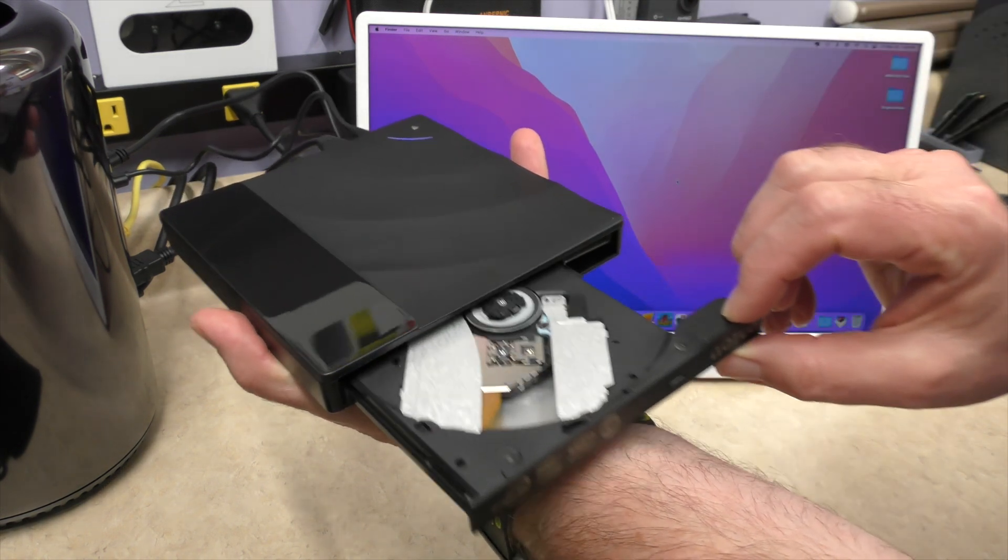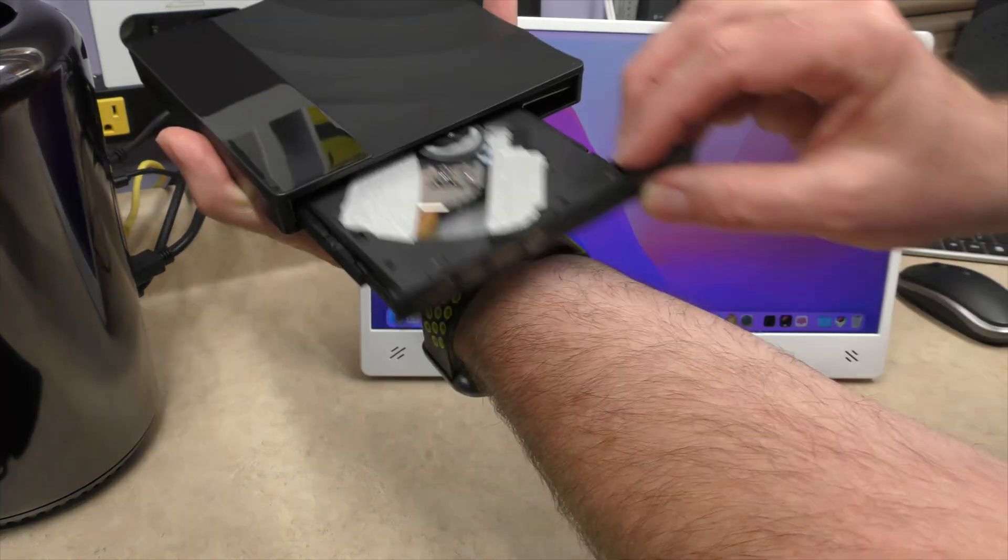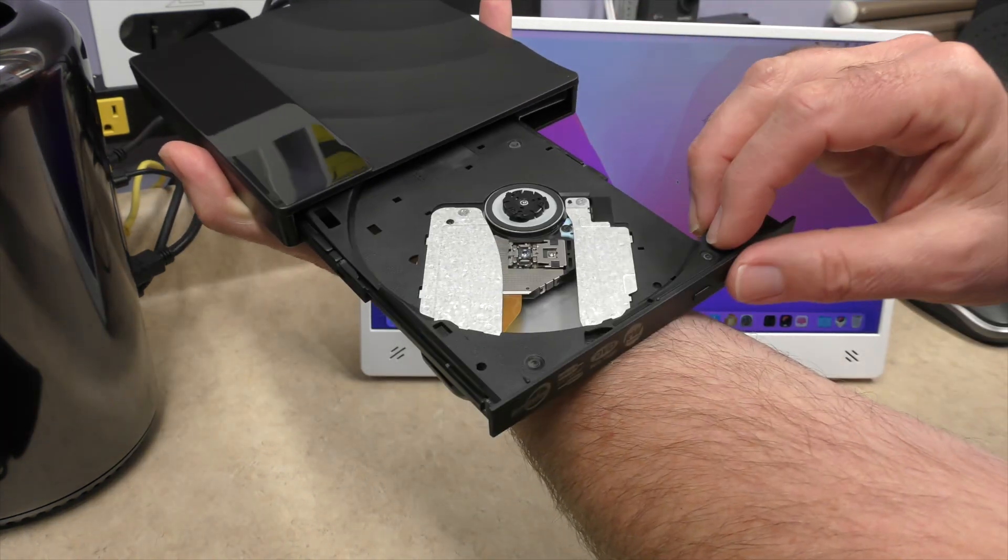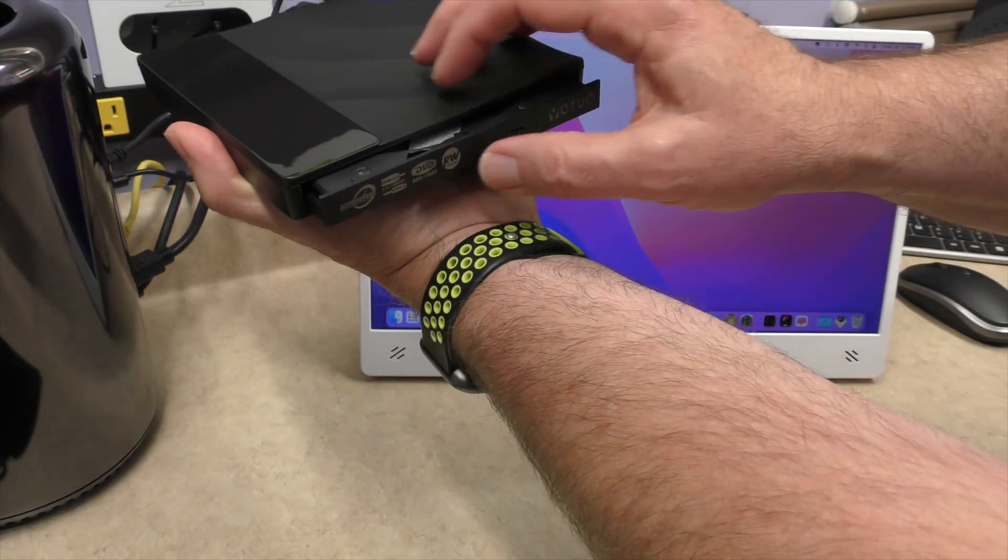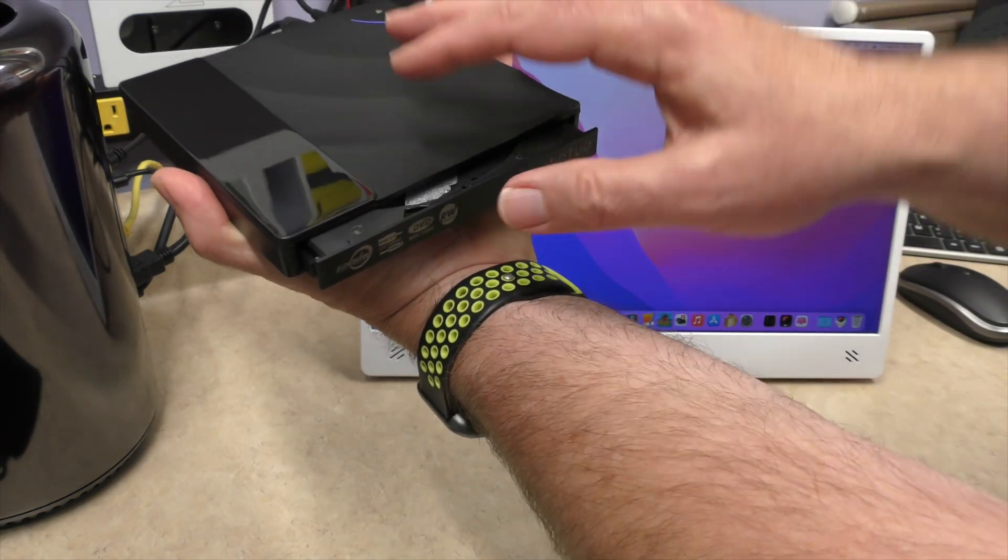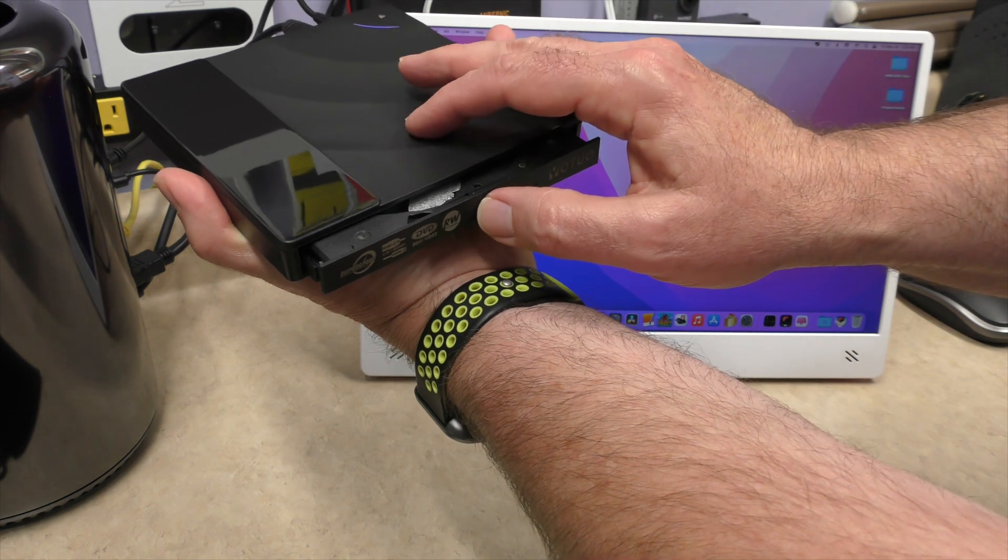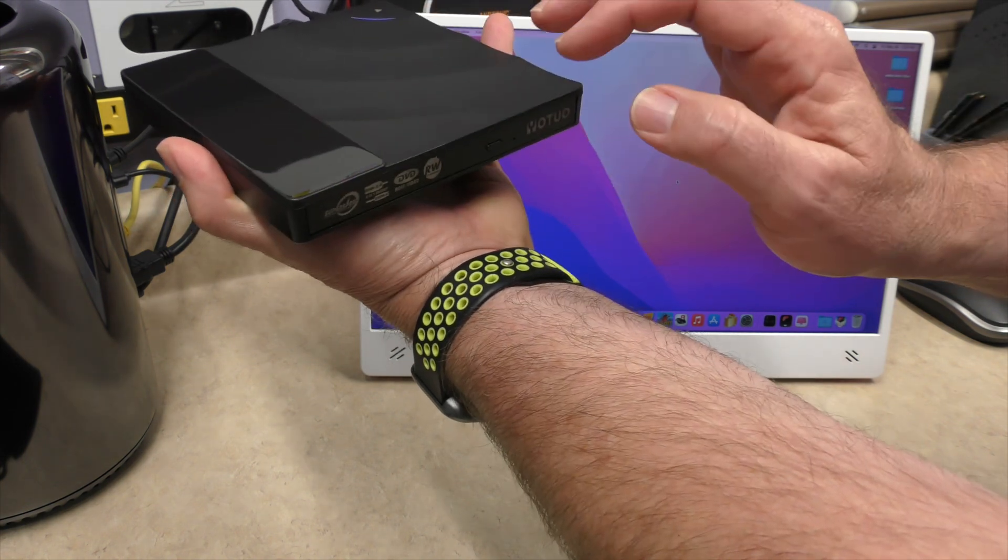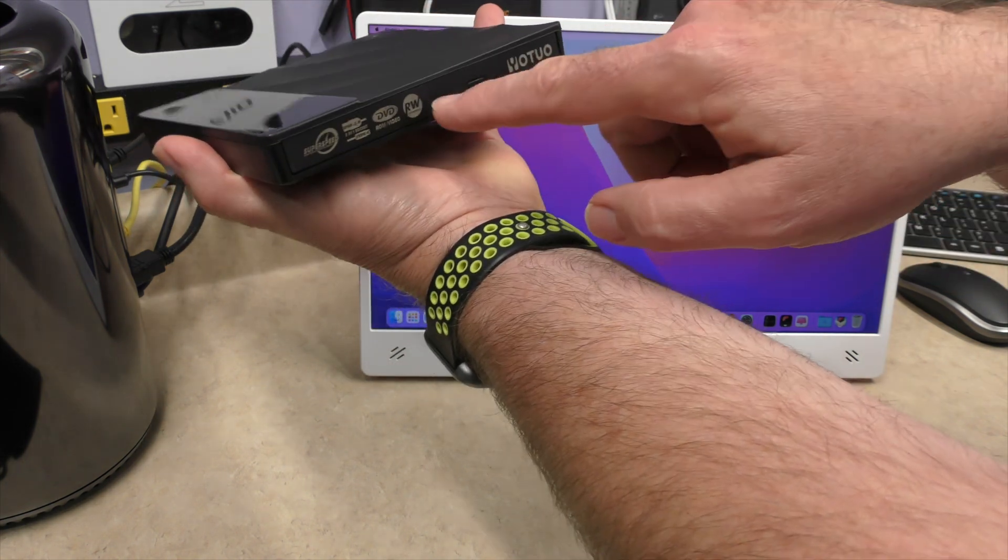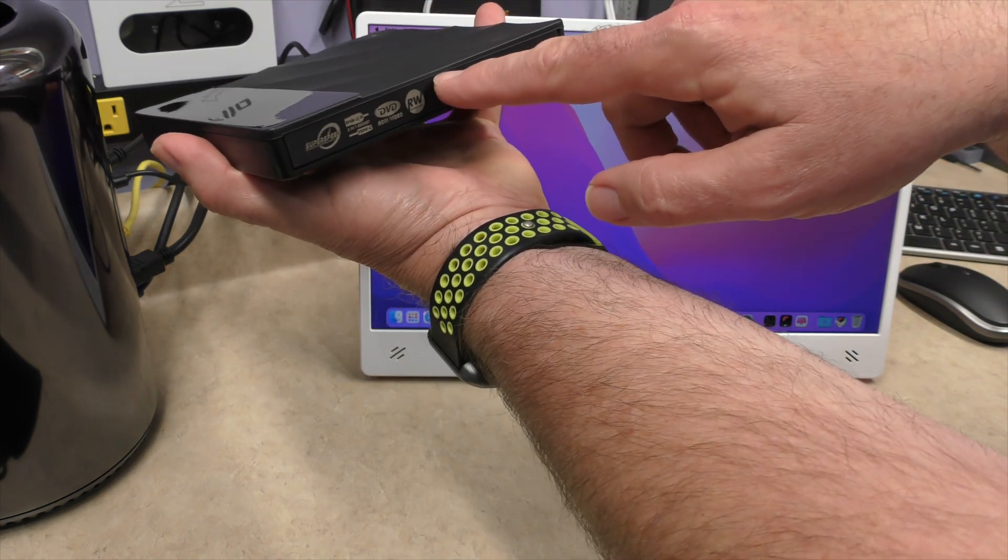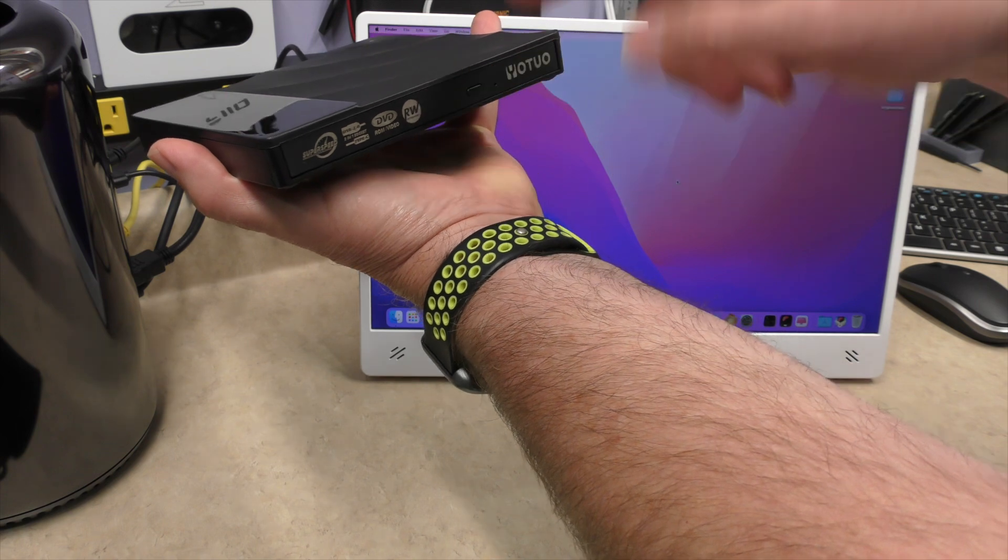There you go. Drawer itself is pretty solid and it sounds, it's got a good clank when you close it.